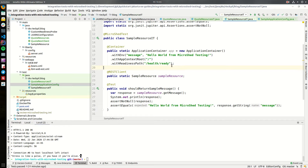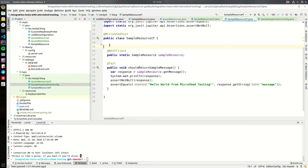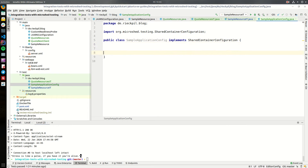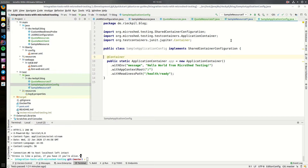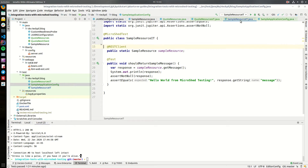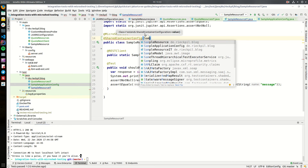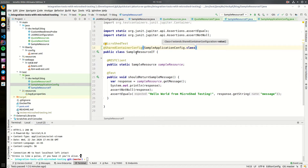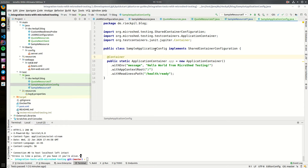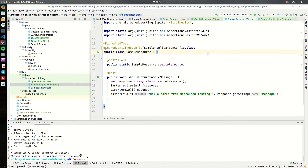Just create a new class — let's call it SampleApplicationConfig — and this will implement the SharedContainerConfiguration interface coming from MicroShed testing. Within here we can properly create our container setup as needed. We define here the container configuration we had in the integration test. Within our integration tests we can now use an annotation to tell the test which container configuration to use — the SharedContainerConfig pointing to our application configuration. Later on we'll also add a further container for the mock server here, but this way we have everything in one central place.